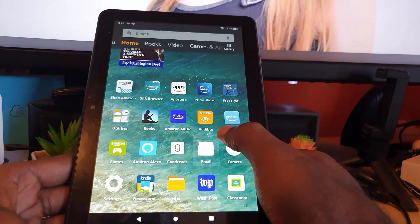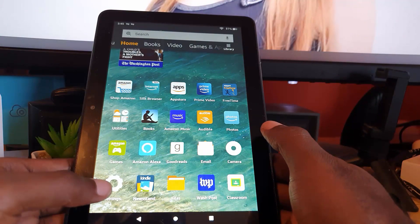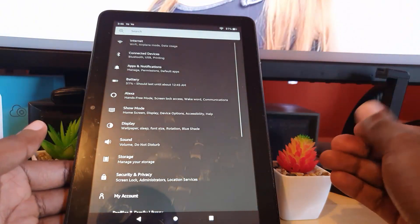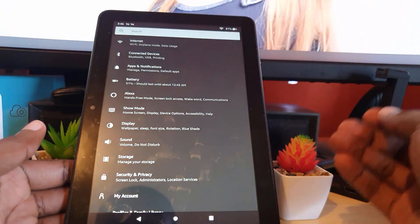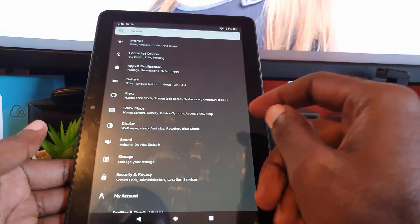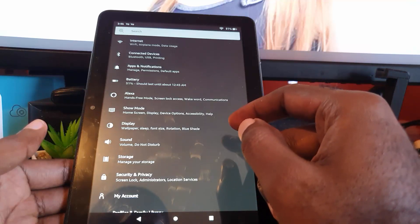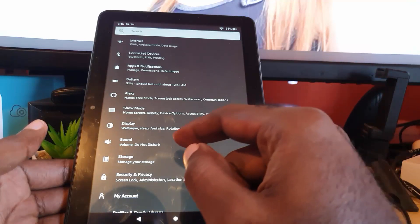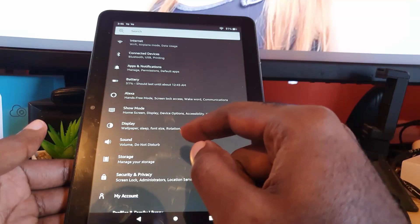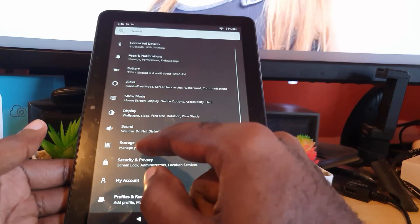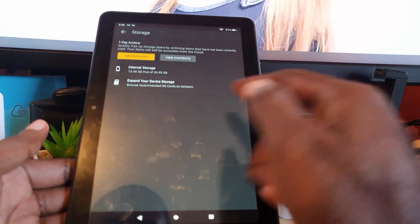You're going to scroll up to bring up the settings, and then you're going to go to Settings. Once you're in Settings, you're going to find and go around and tap on Storage.